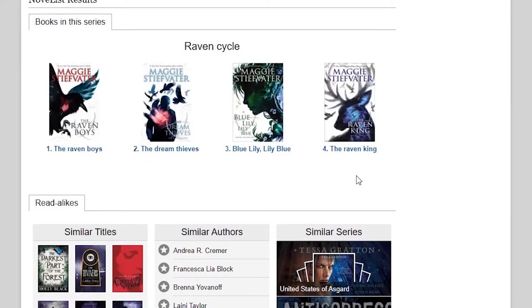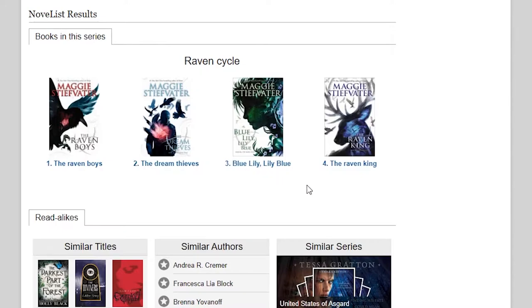The first thing you'll see is the whole book series in order. You can click on any of these titles to check on their availability. This is really helpful for quickly finding the next book in the series that you're reading.